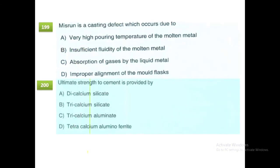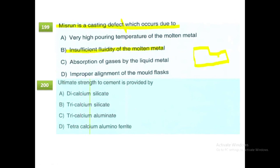Misrun is a casting defect which occurs due to insufficient fluidity of the molten metal. The cavity is not fully filled due to low fluidity. This and other casting defects such as honeycomb are explained in the sand mold casting video.